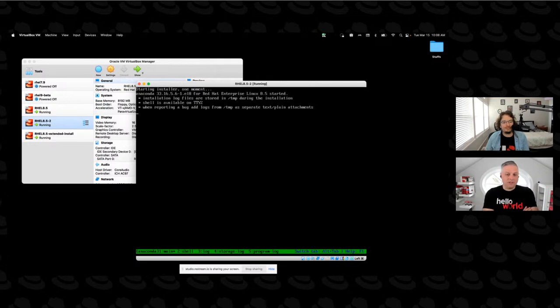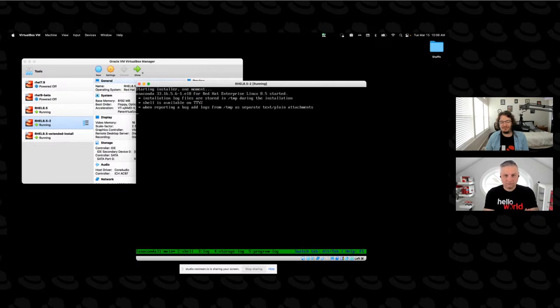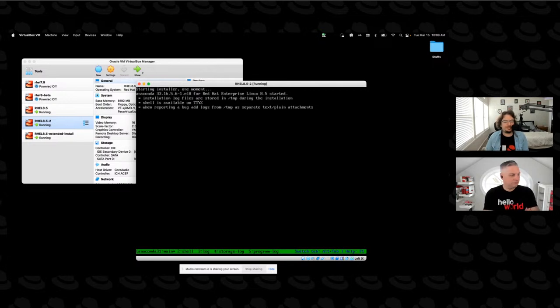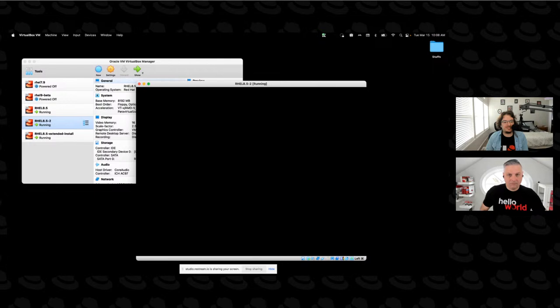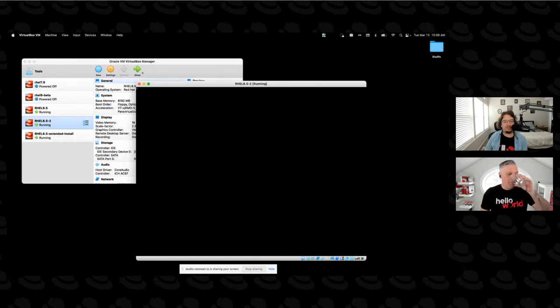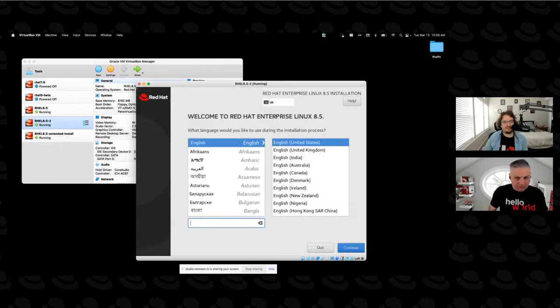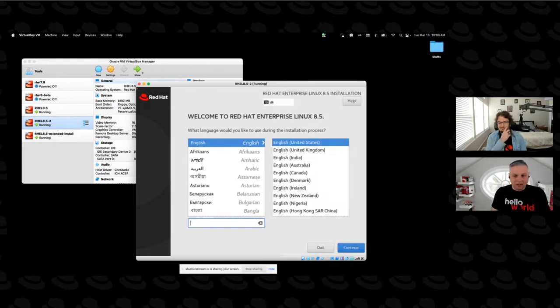Okay, so in just a second here we should see it come up to the graphical installer. While that's loading, if you were not aware, we have a chat on Discord, YouTube, and Twitch. So if you haven't joined us yet, go ahead and jump in the chat. Feel free to drop your questions in, and we do our best to try and answer them as we go. There we go. All right.